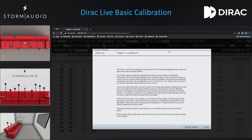Delays will be set to zero as they will be determined by the Dirac Live tool. Storm Audio recommends that you do not adjust levels or delays prior to Dirac Live. The only case where these should be modified beforehand is if you have multi-way speakers that require a driver level offset per the manufacturer's specification.